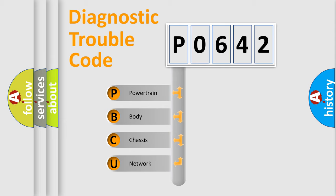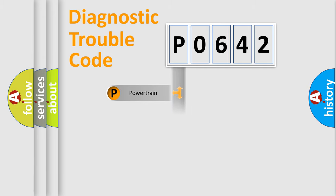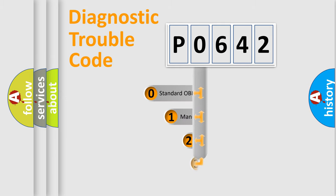We divide the electric system of automobile into four basic units: powertrain, body, chassis, and network. This distribution is defined in the first character code.